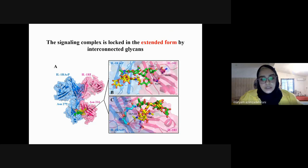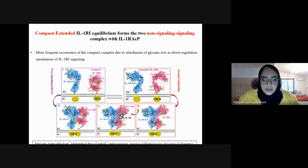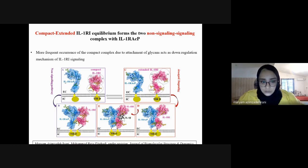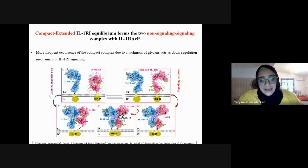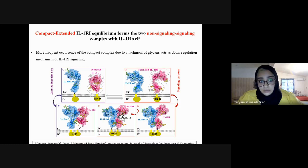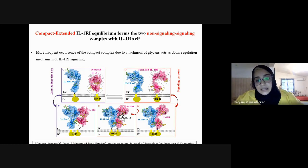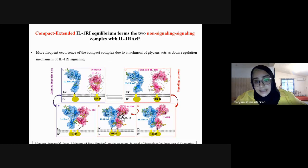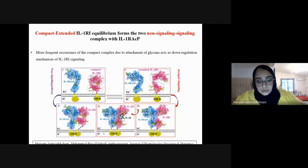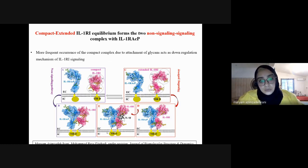In the extended form of IL-1R1 in complex with IL-1RAcP, I observed that the extended complex is locked in the extended form by two interconnected glycans from the two proteins making contacts and keeping the signaling extended conformation. To summarize: IL-1R1 forms two types of assemblies. The compact assembly is a non-signaling complex that acts as a down-regulatory mechanism for IL-1R1 functioning. The signaling complex is formed by extended IL-1R1 and IL-1RAcP, which allows IL-1 beta to bind and trigger immune response signals.